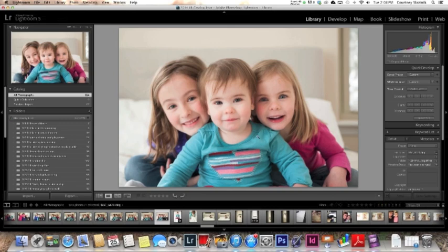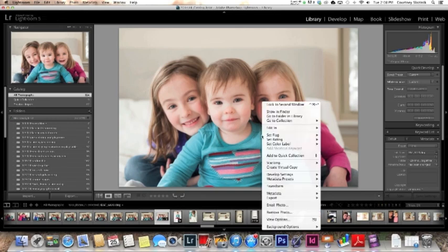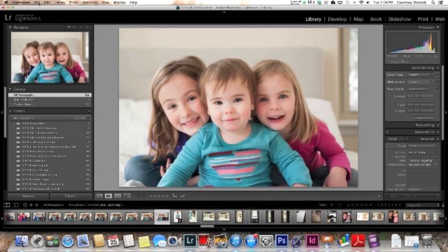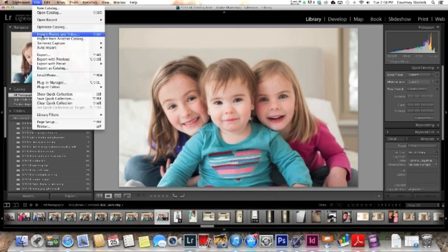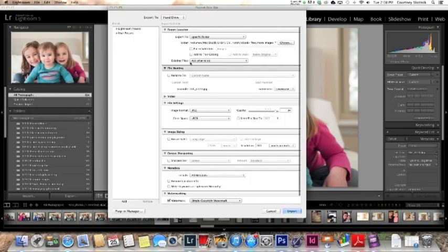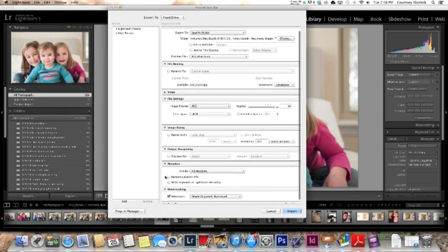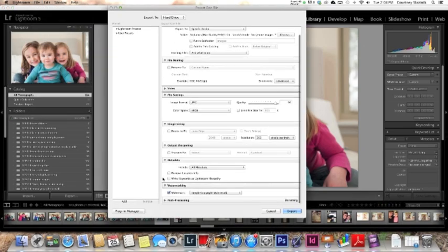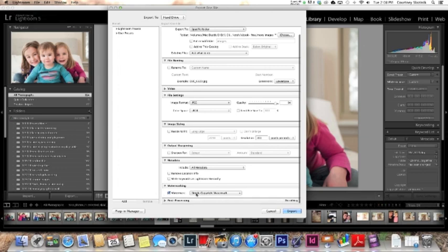What you're going to do is after you've edited your image and you're ready to export it, you're going to right click on the image or you can go up here to file and click export. This box is going to show up and you're going to scroll all the way down to the bottom where it says watermarking. Make sure that it's checked.